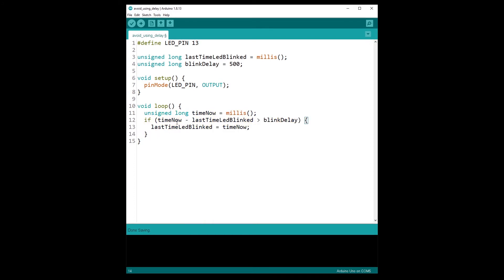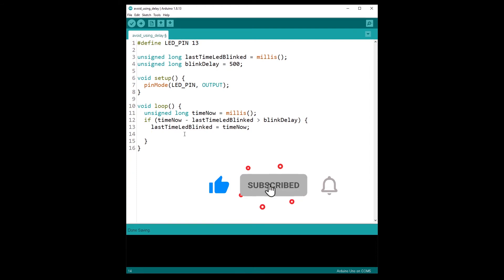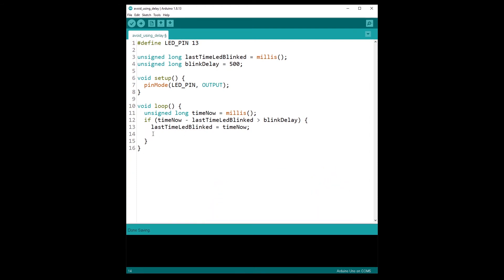With just this block of code — nothing to do with LEDs yet — you can execute any action every 500 milliseconds. This is a template you can use for any action you want in Arduino. Now of course we are going to actually toggle the LED state inside this if block.